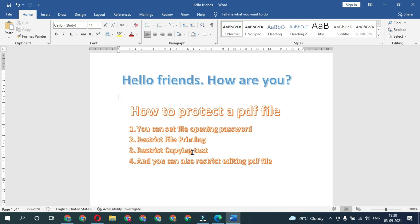These are the methods by which you can protect your PDF file, and you can also apply a password to a new PDF file. I hope you liked this video. If you did, please share it and also hit the subscribe button on Kamal Info Tech. Thank you very much for watching.